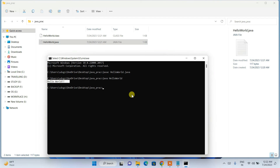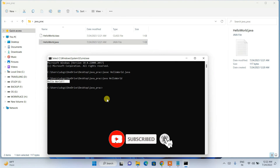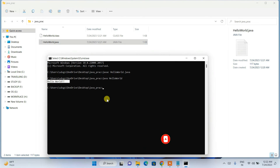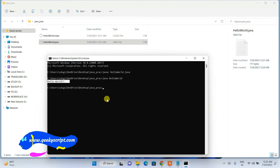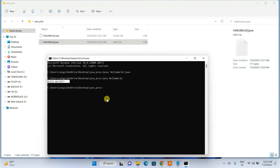In this way, you can easily install the latest version of Java on your Windows operating system, create a simple Hello World Java program, and run it on the console. That's all about this video. If you have any issues, please put a comment in the comment section. Give it a like, share with your friends, and don't forget to subscribe. Thank you very much for watching and God bless you all.